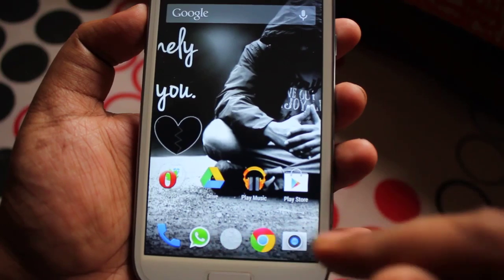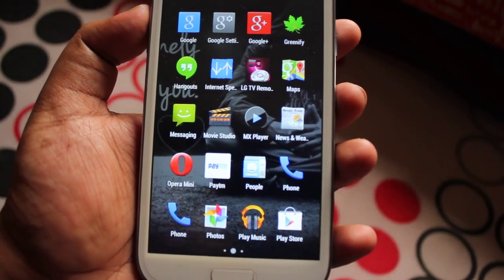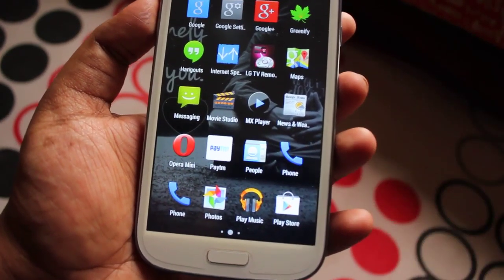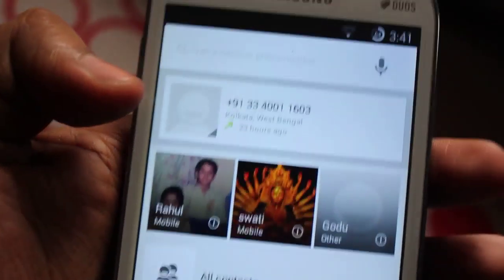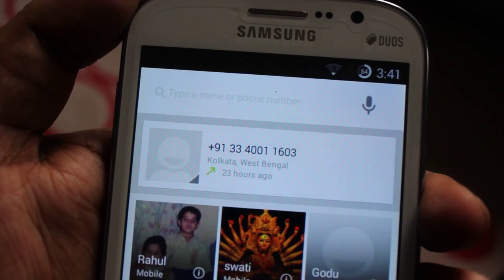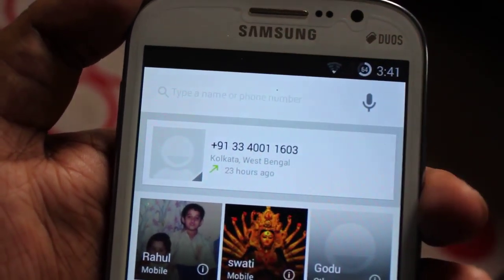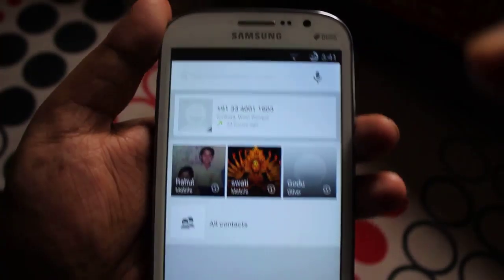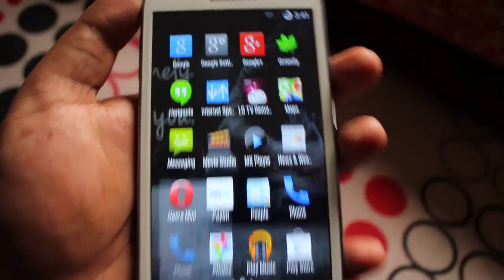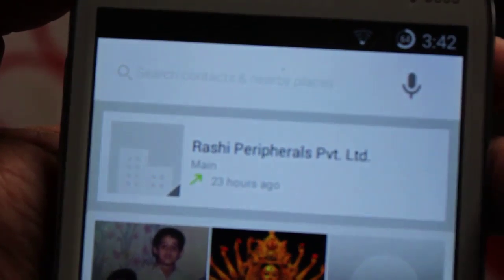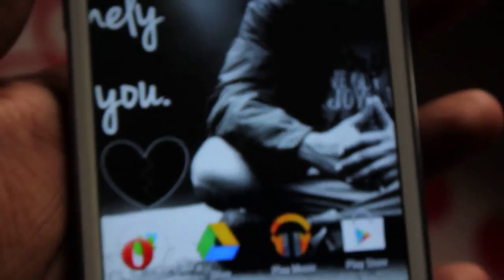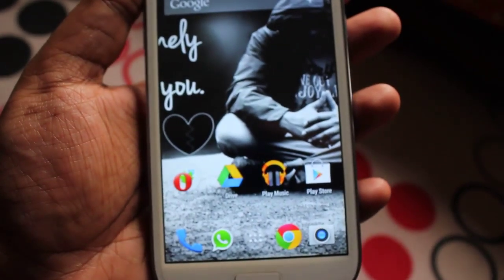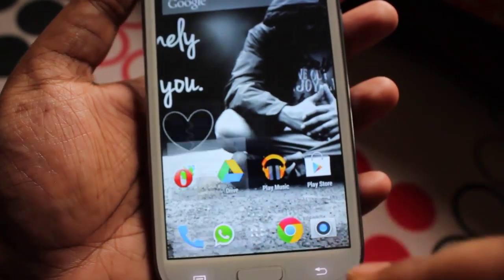Keep in mind that this will not replace the old dialer — both will coexist. On the old dialer it says 'Type a name or a phone number', whereas the new dialer says 'Search contacts and nearby places'. The new dialer is the one you just installed.